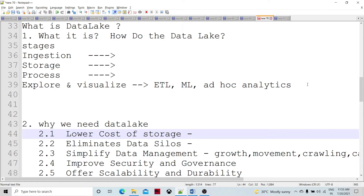There are different stages of a data lake. Data ingestion from various sources happens first. Then the data is stored and processed, and possibly modified according to requirements. Then data exploration and visualization happens. Traditionally, there was an ETL or ELT pipeline used for exploration and visualization of the data.